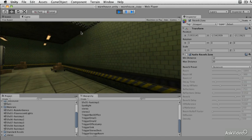That's your basic idea about how to add reverb zones inside Unity. We're going to get into scripting in our next video, so stay tuned.